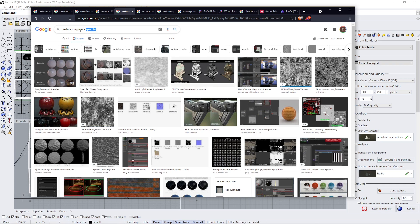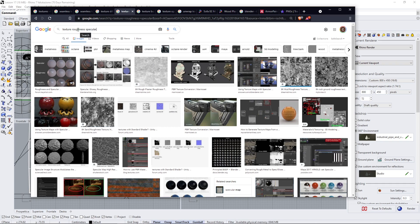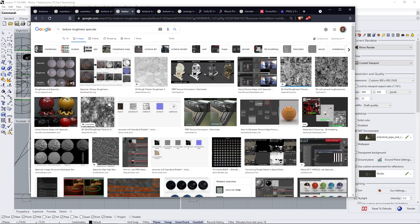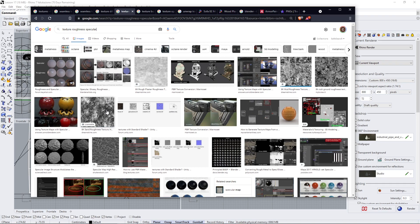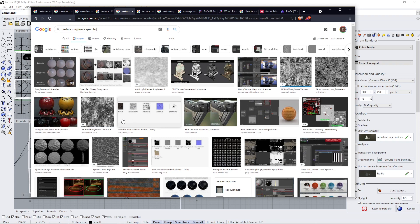Roughness is inverse to specular and glossy. When you look for roughness textures, you will find, let's say, this one here. In here the white represents the most rough part of the material while the black the less rough, so it's going to be the most reflective. So again, roughness is the inverse of reflection or specularity. You can see many examples on the web.